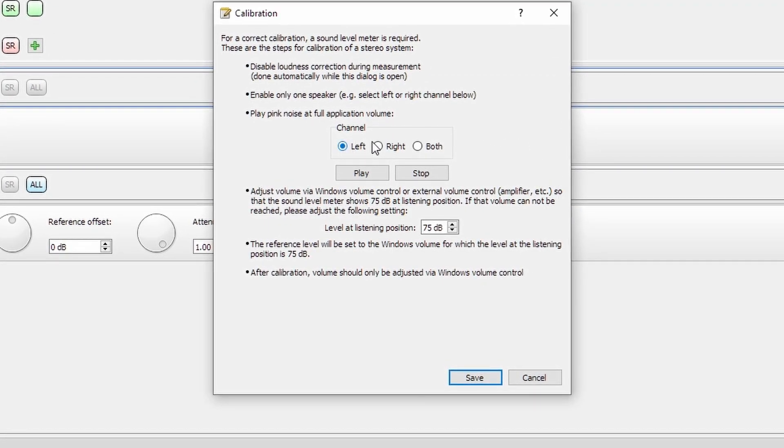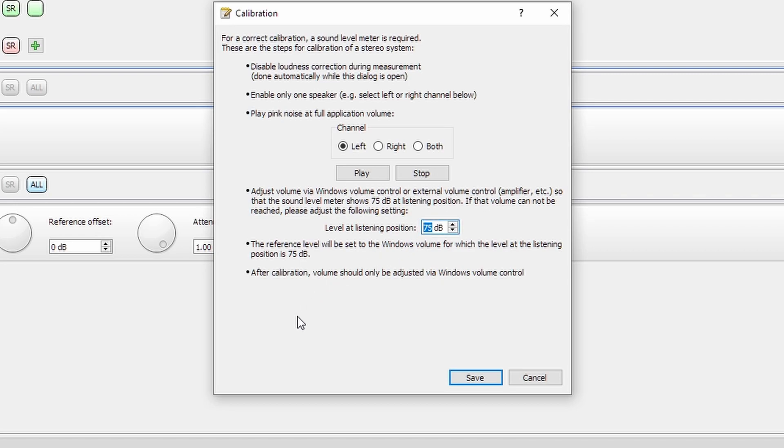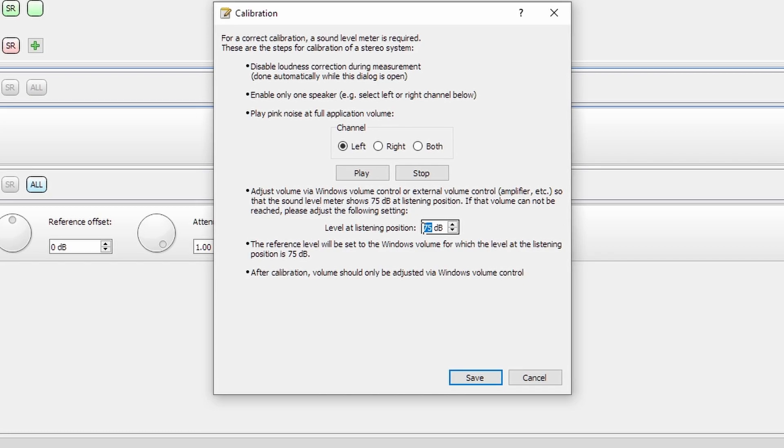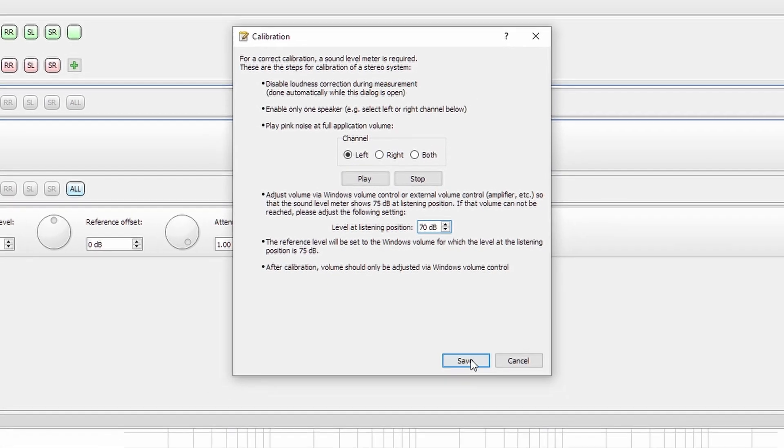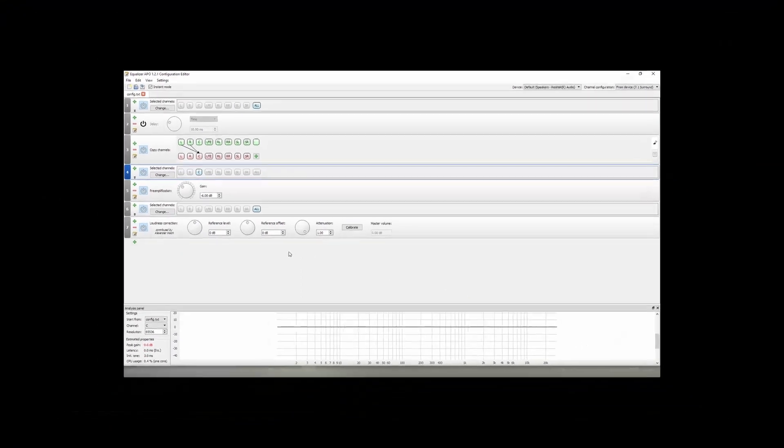Now what you'll want to do with this program is you'll want to go into the calibrate section, select an individual channel, hit play, and use an SBL meter or a USB measurement microphone with a program like REW that can use your measurement microphone as an SBL meter, and then adjust your Windows volume until it reaches 75 dB at your listening position. If at maximum volume in Windows you still aren't getting 75 dB, you can change this value to the value that you're reading on your decibel meter, say 70. Hit save and you'll have your corrections applied.